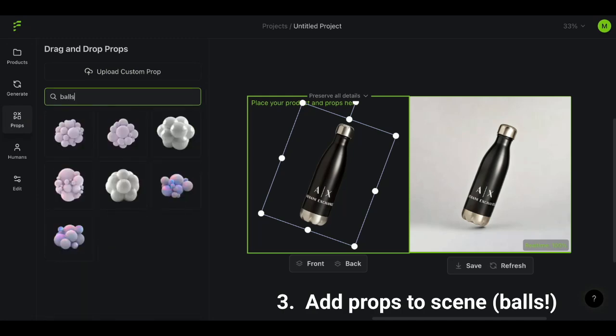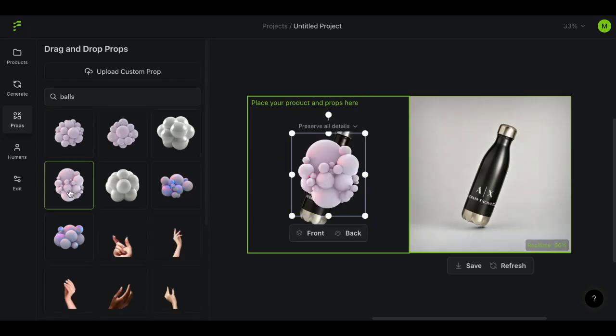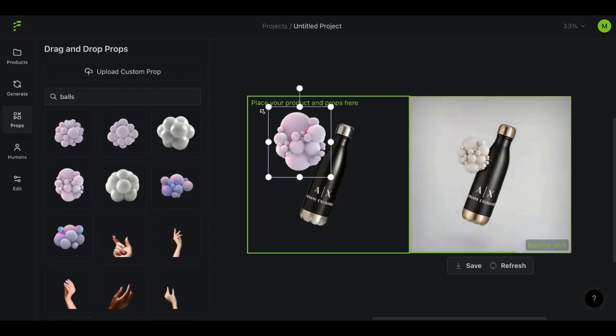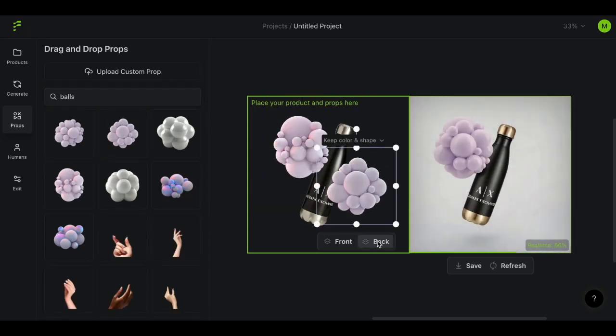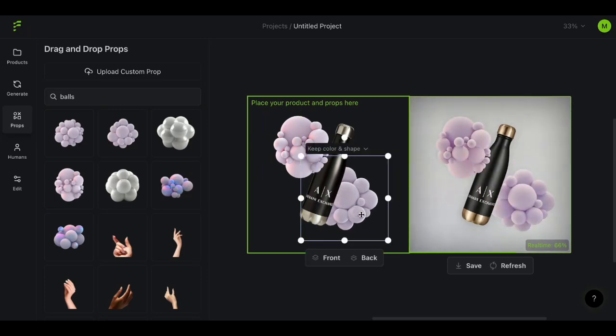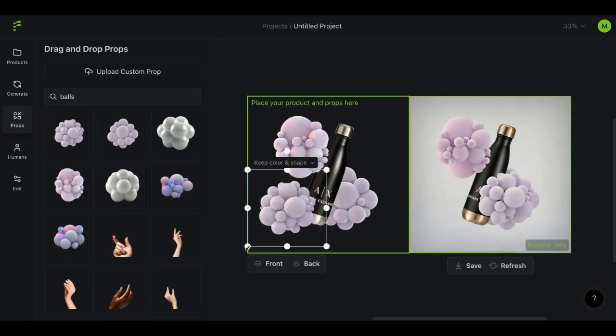Simply look up, upload, or generate props that you want to add to your scene and begin staging your product photoshoot. You can place props behind or in front of products to create depth and layers.